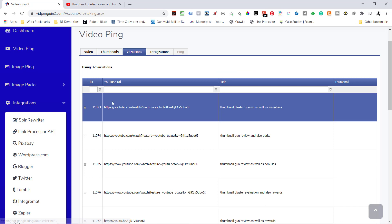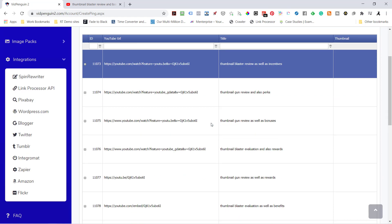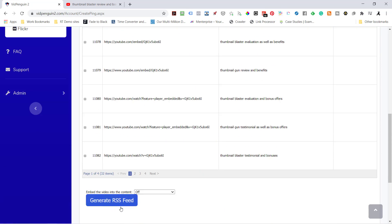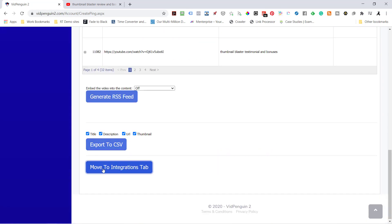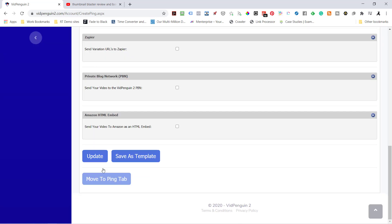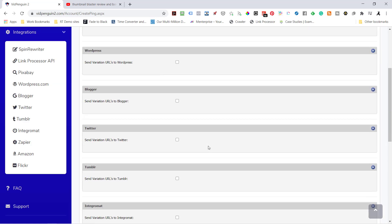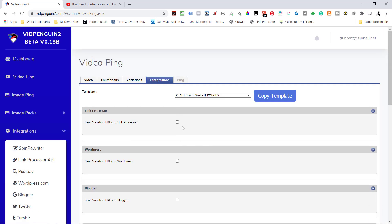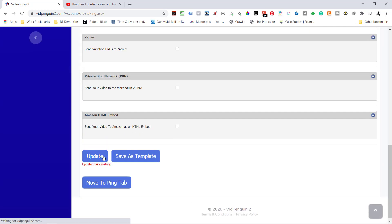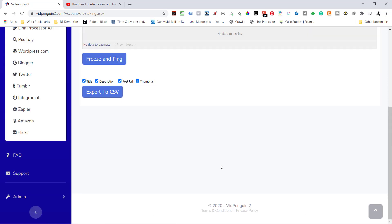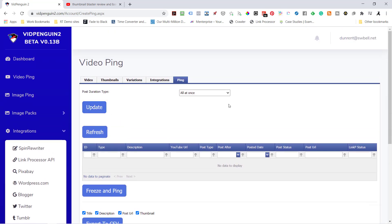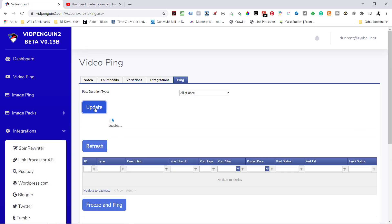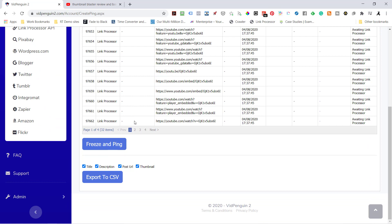Create the variations. We use the 32 YouTube approved variations. It's not going to show a thumbnail - it will show the thumbnail from the original source. We're going to go down here and move to the integrations tab. To do the original VidPenguin one, you just hit your link processor. Come down here to update, move to the ping tab. I'm going to send them all at once. And I hit update. Then I just freeze and ping. That's all there is to running VidPenguin 1.2 to duplicate exactly what was on VidPenguin one.